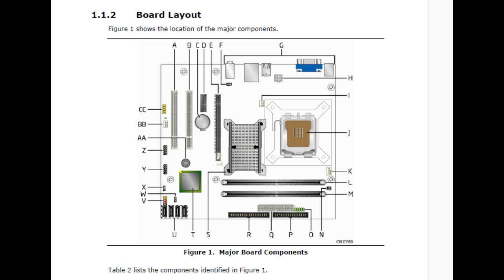There's R, which is the parallel ATA, aka IDE connector. This still supports IDE drives. There's P, which is the diskette drive controller. It's old enough where it still supports a floppy drive. And there's U, which is SATA connectors.